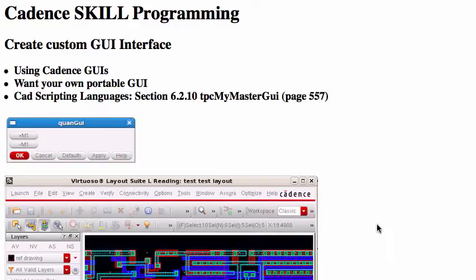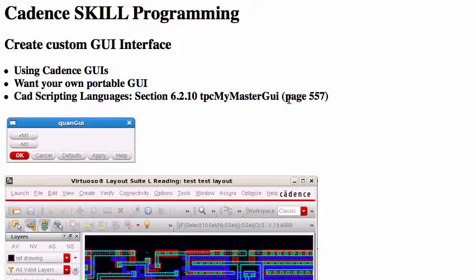Hello everyone. In this video, I will show you how to create your own custom and portable GUI — graphic user interface. The material for this video is from my book CAT Scripting Language, section 6.2.10, TCP My Master GUI, on page 557.